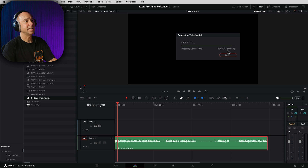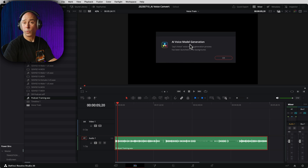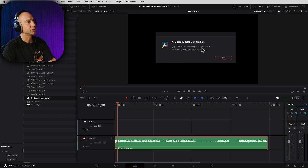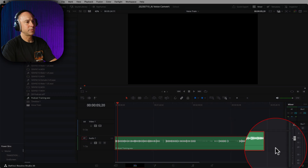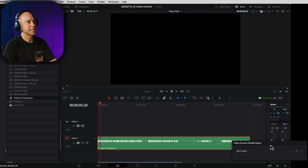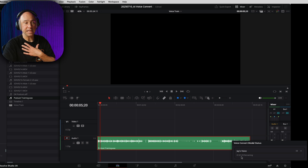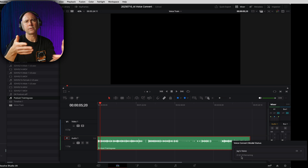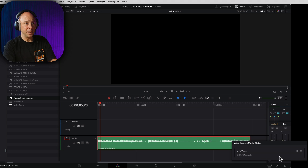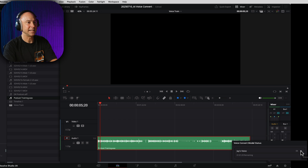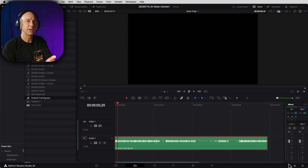Now it's going to generate the voice model — it's preparing, analyzing, and then it'll create it in the background. You'll know because you're going to see a little icon at the bottom of the screen. Once this five-minute clip is prepared, this window will go away, and then you'll see an AI voice model generation message: "Jay's voice model generation process has been launched in the background." I recommend you walk away from your computer and let it do its thing. If we look at the bottom right-hand corner, we can click that icon to see if it's working and how much is done — it says about an hour and a minute to create this voice model, and that's only a five-minute clip.